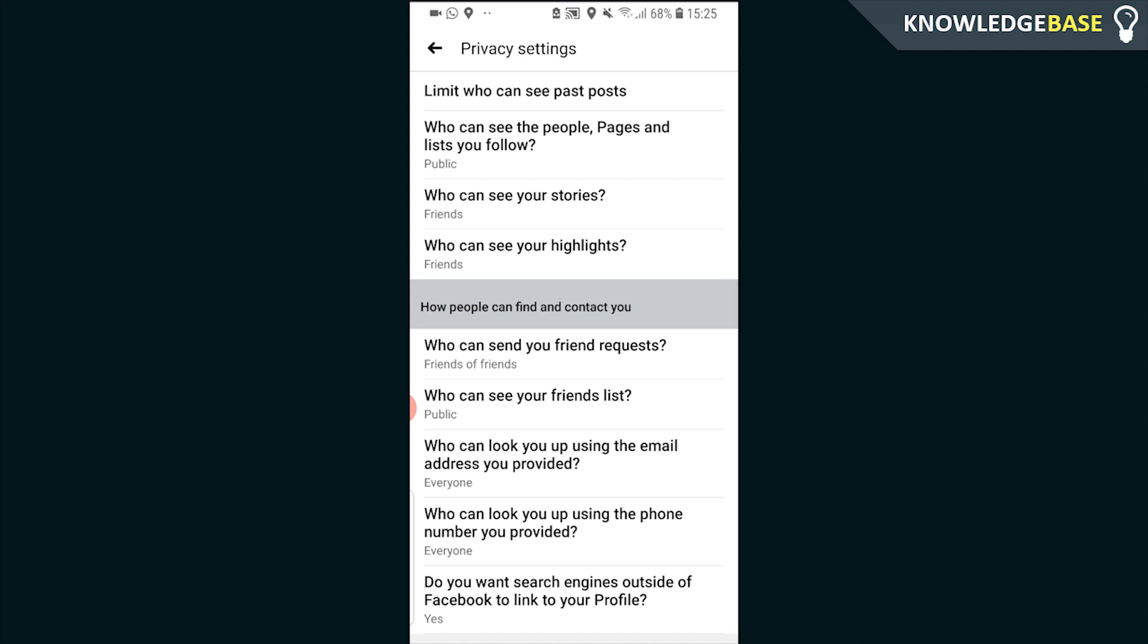Who can see your friends list? You can make that just be your friends. You can change all of these to essentially just be your friends, and that way only your friends can see your Facebook profile and it's not open for everyone to view from the public. That way people who aren't your friends can't just go looking through your Facebook profile.